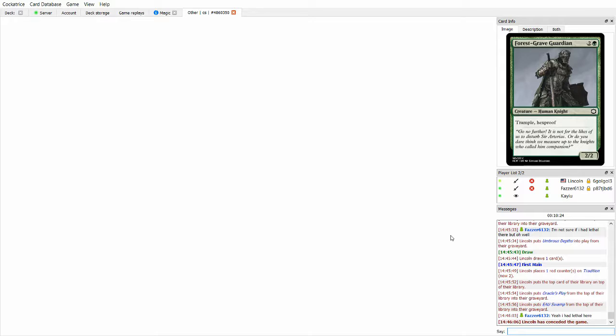Game one goes to Fawzer, and now let's see if Lincoln has anything out of the sideboard that he can do versus this matchup.